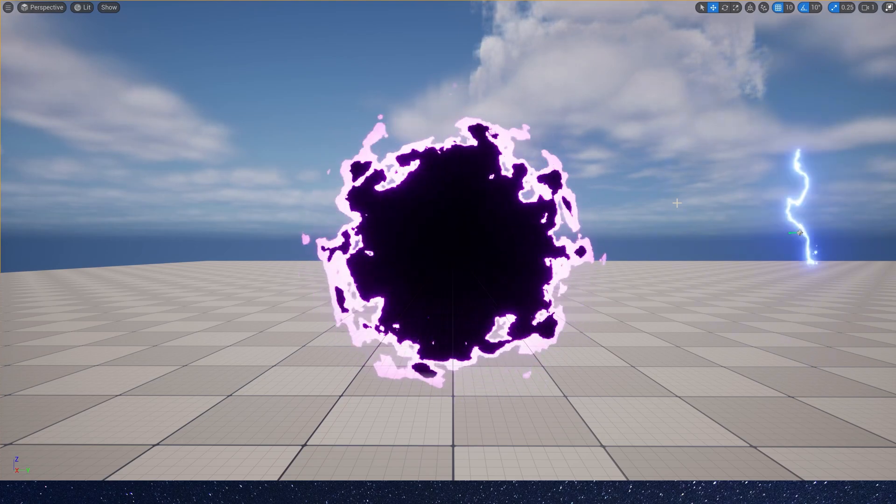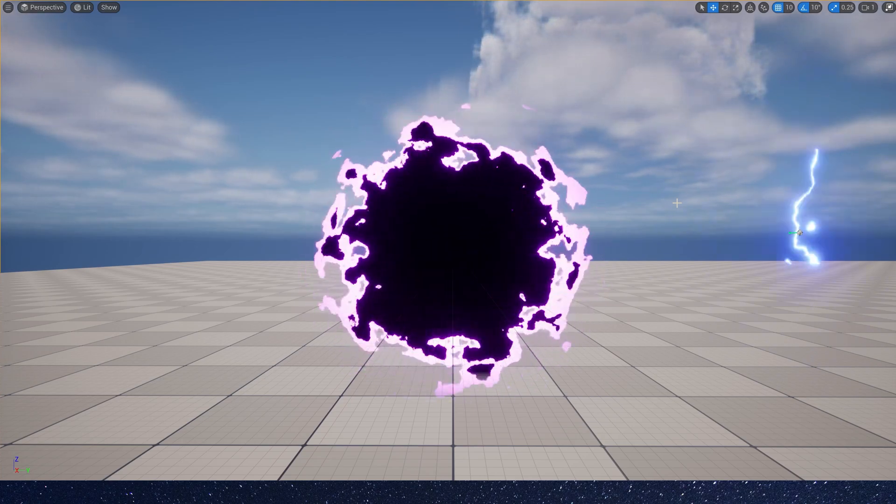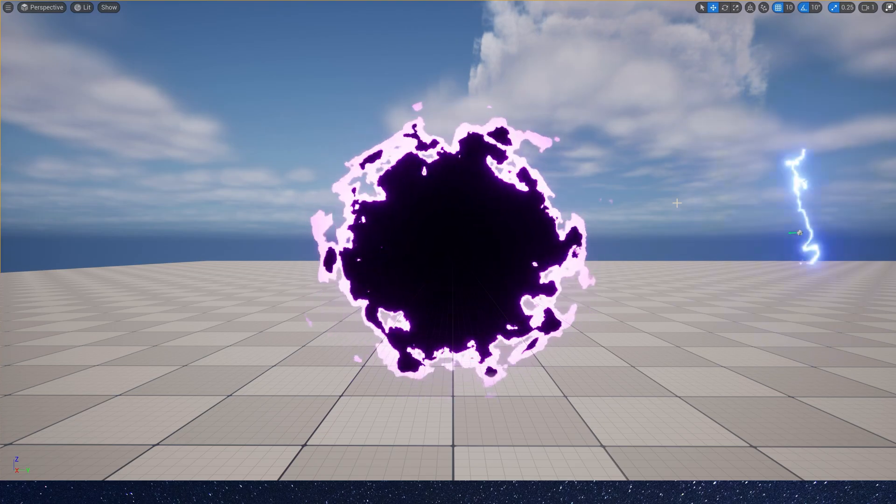Hello guys, in this video we will create a portal material in Unreal Engine.